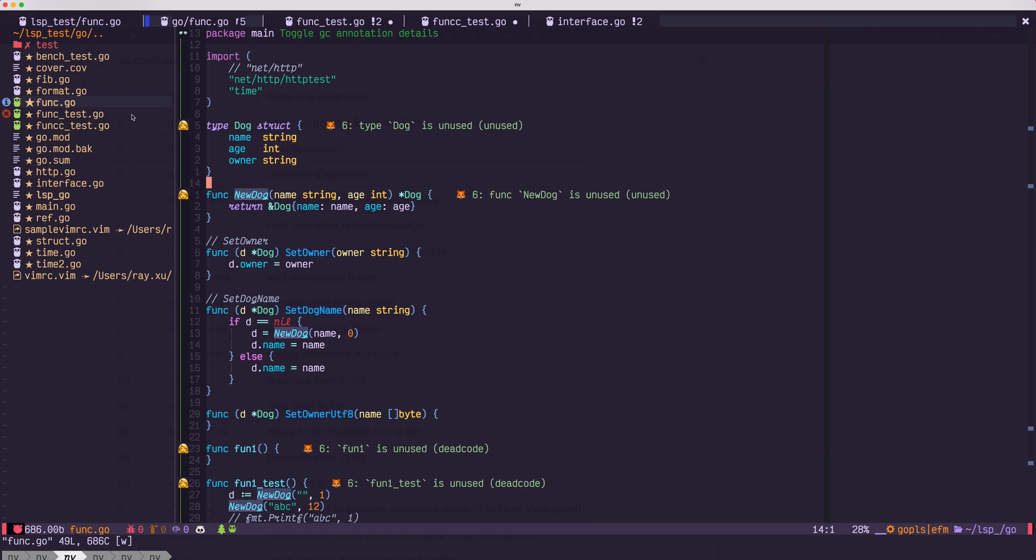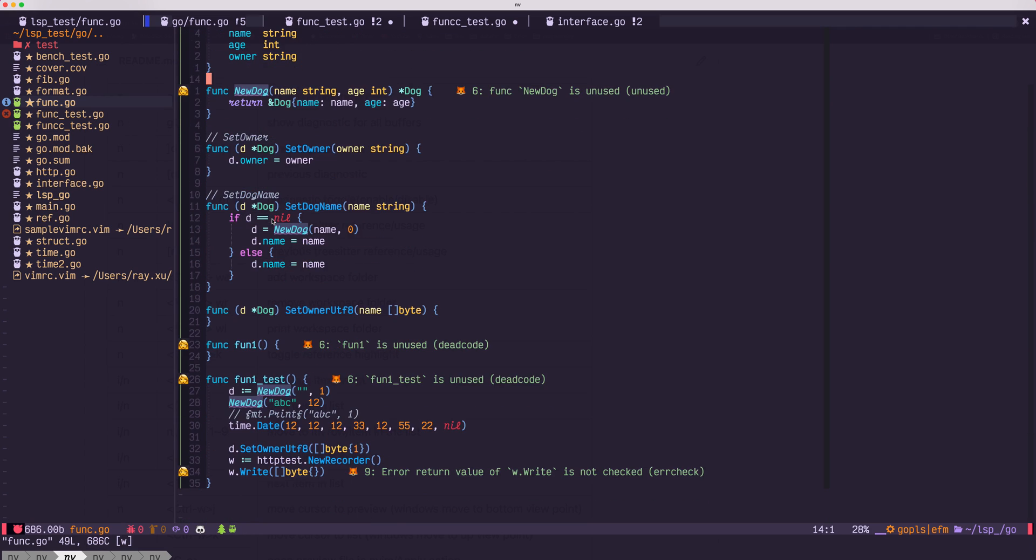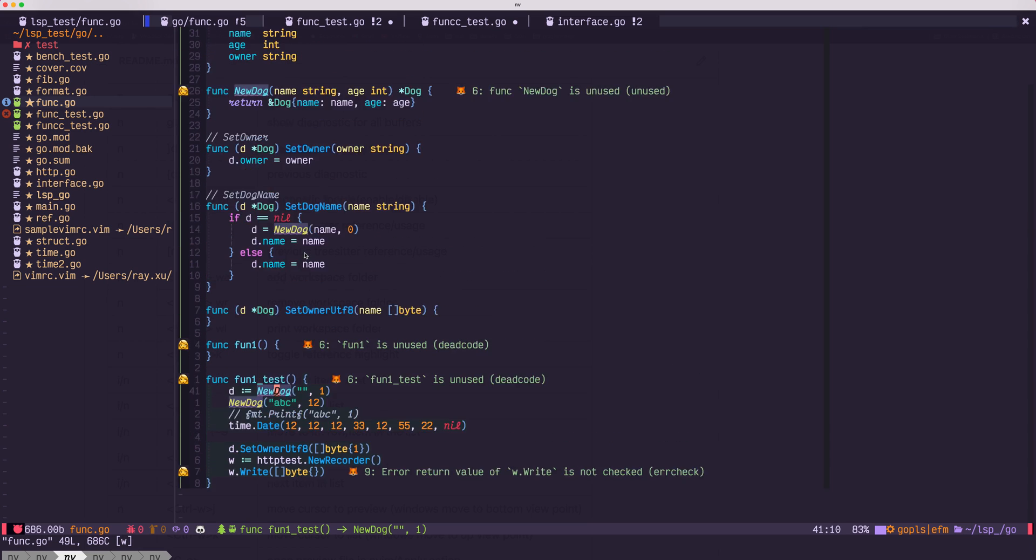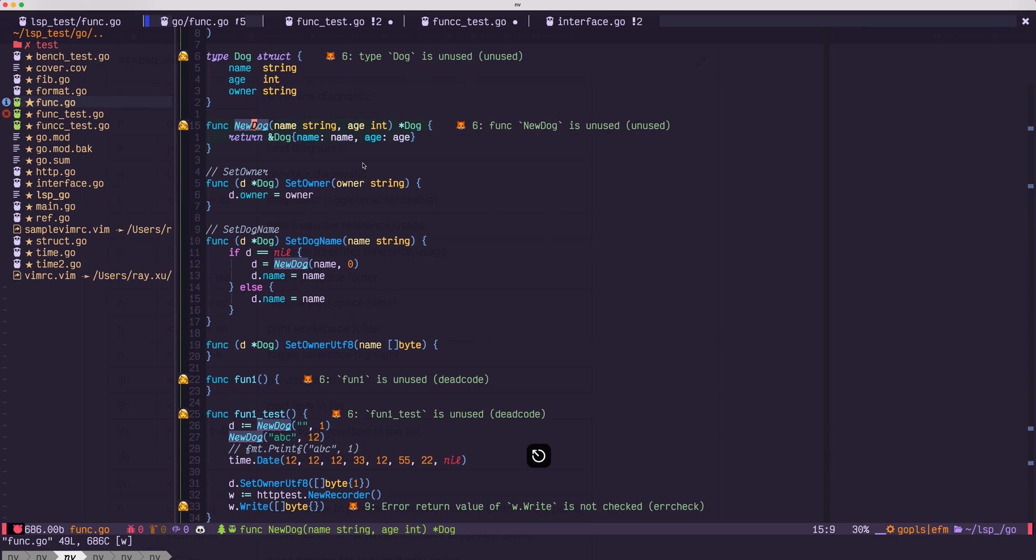Next, let's check about the incoming and outgoing call. So let's see which function calls new dog.